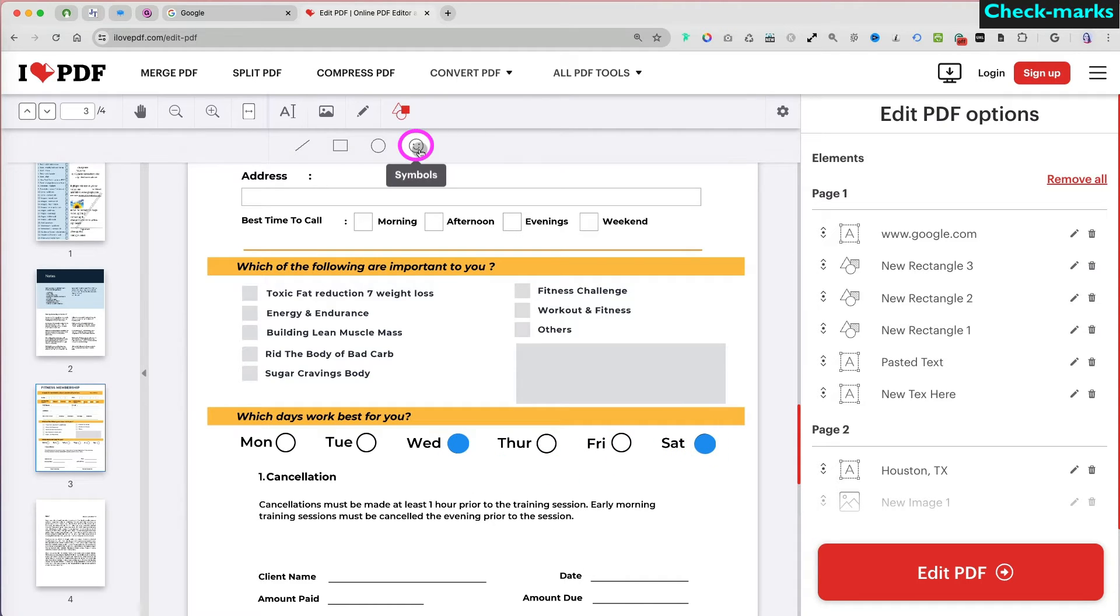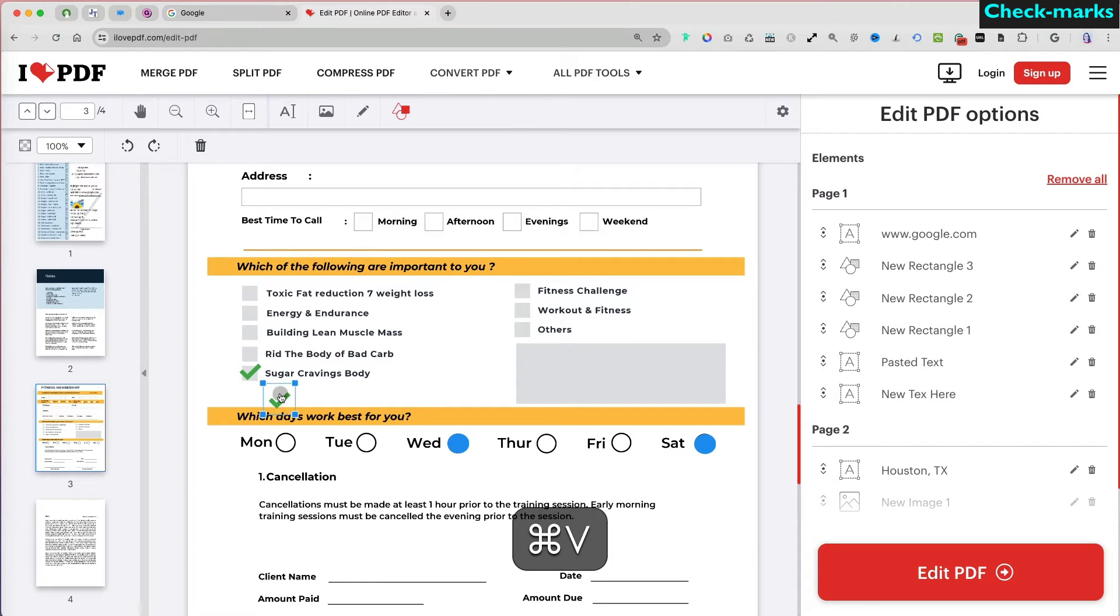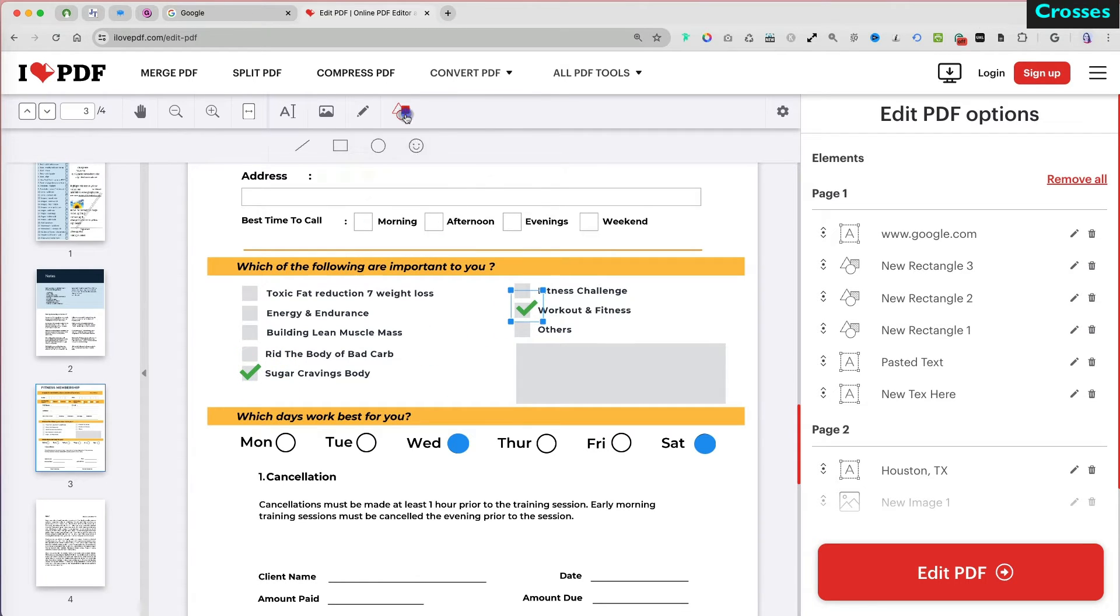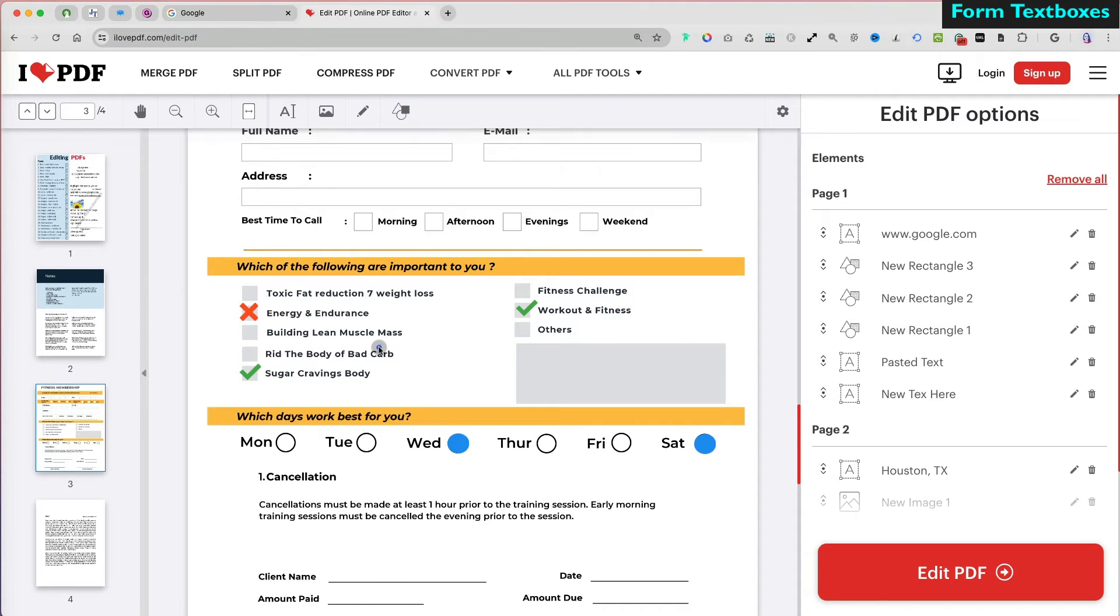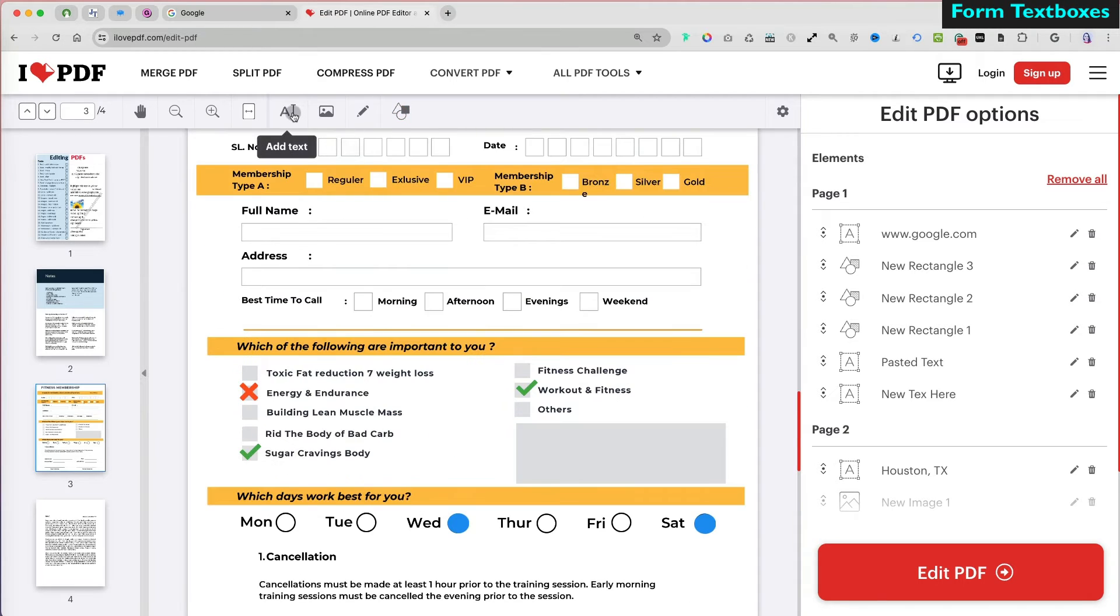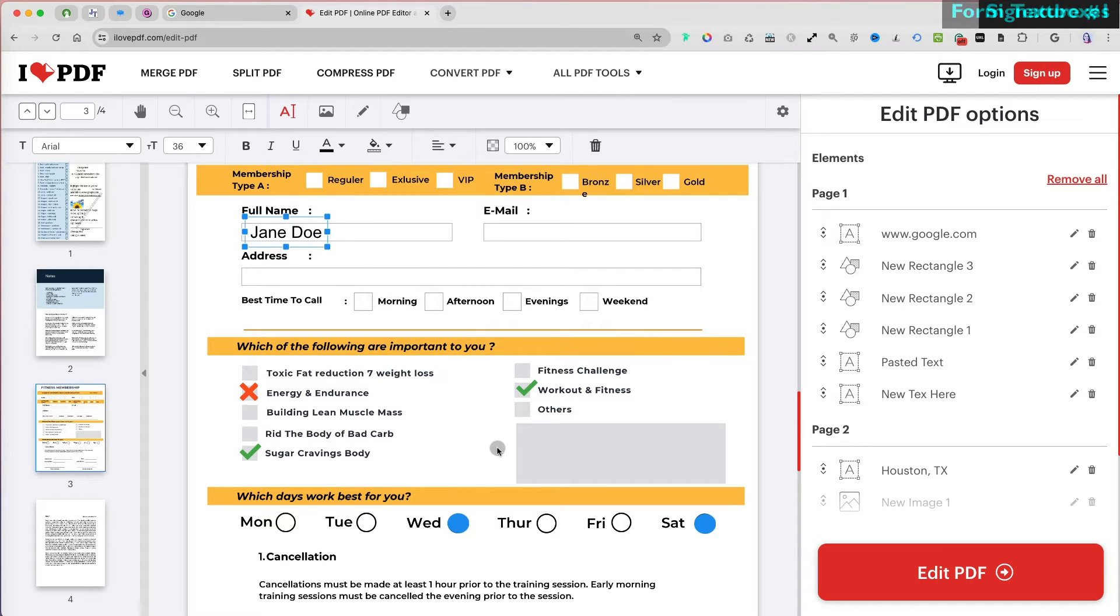Under symbols, you can also find checkmarks that you can resize and use, and red crosses for marking notes on the form. To fill out the form text boxes, use the Add Text option at the top.